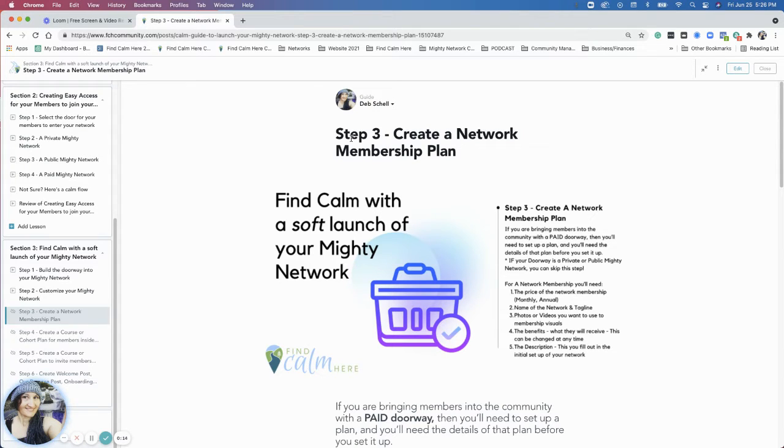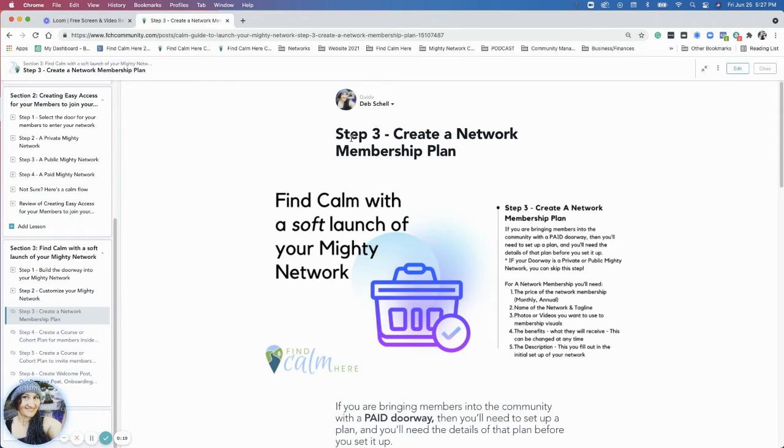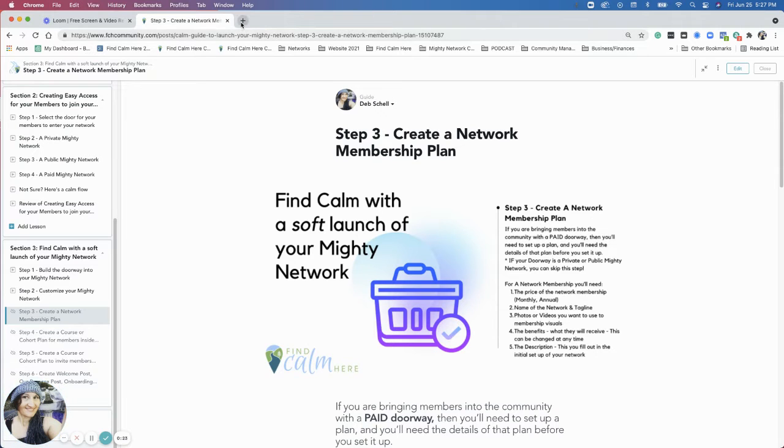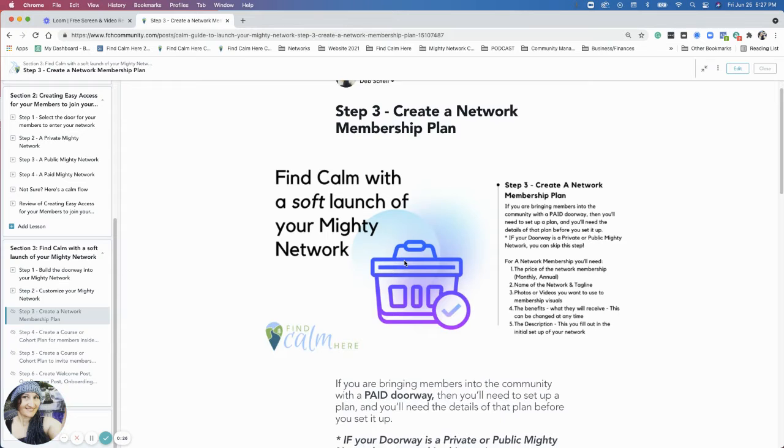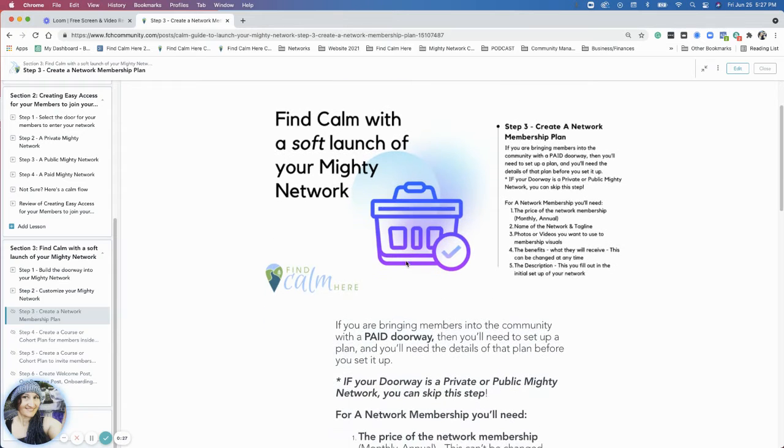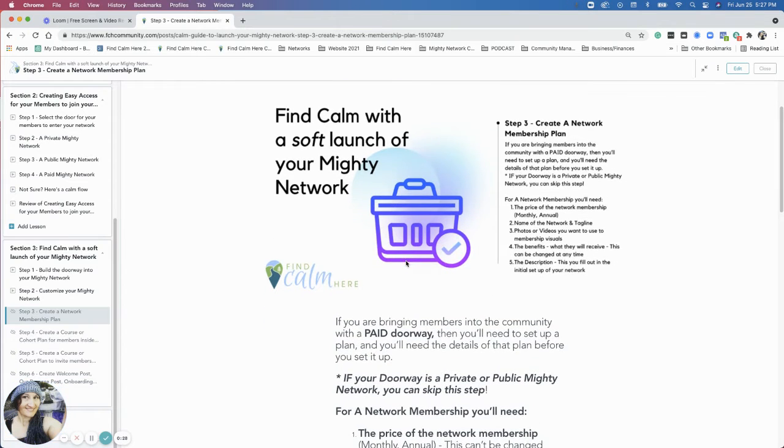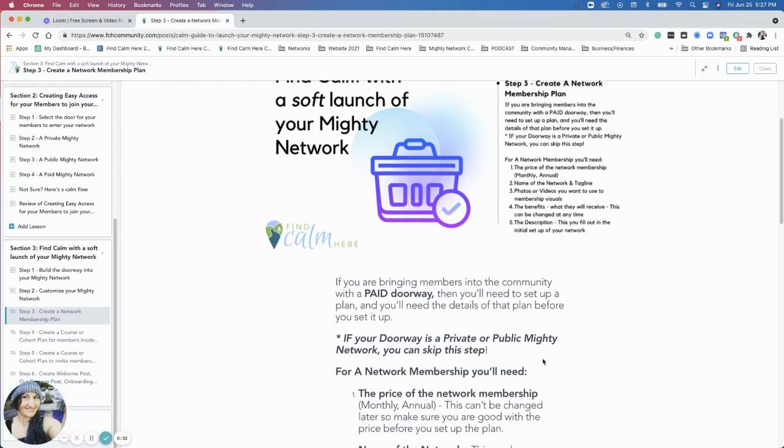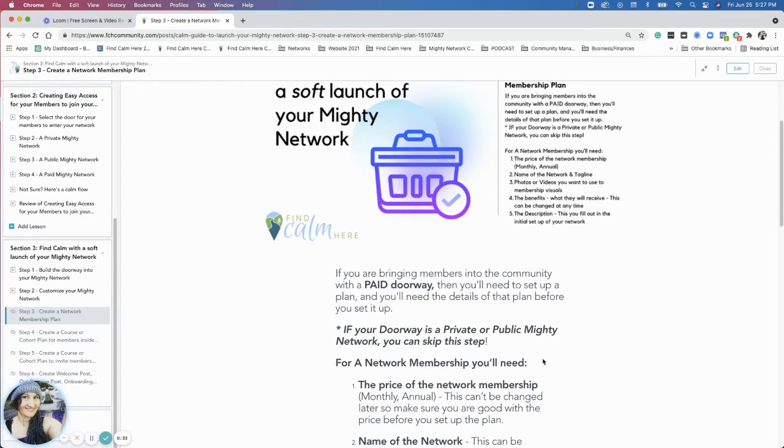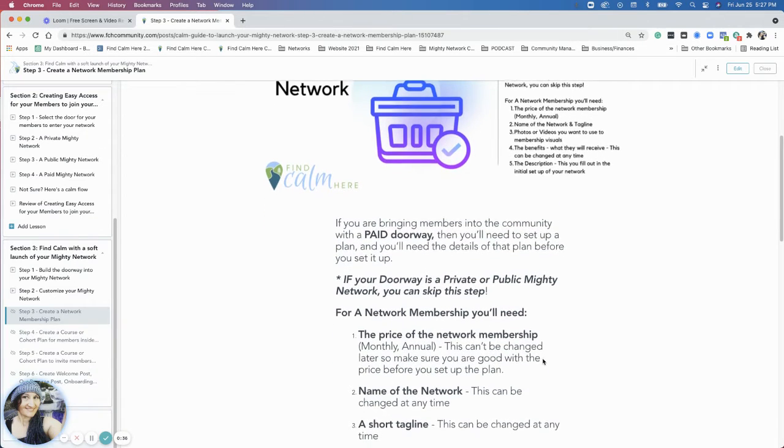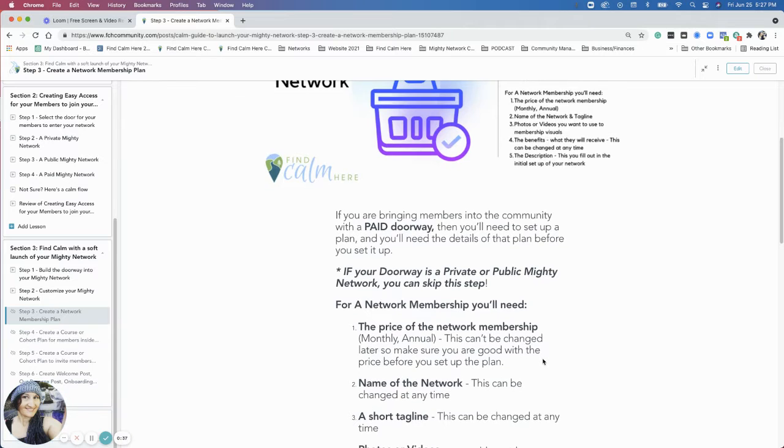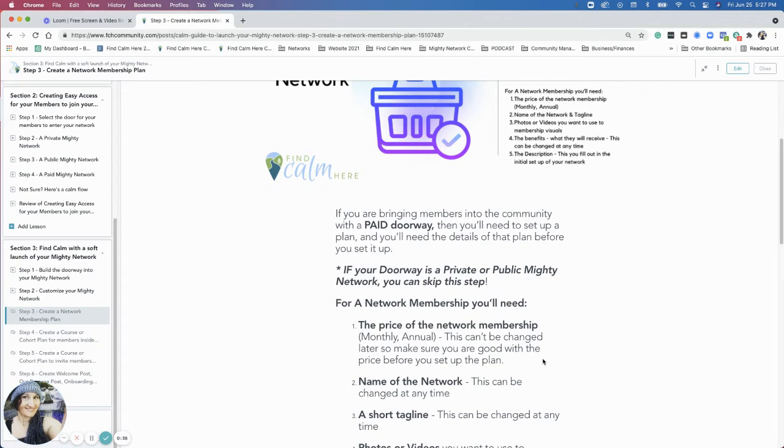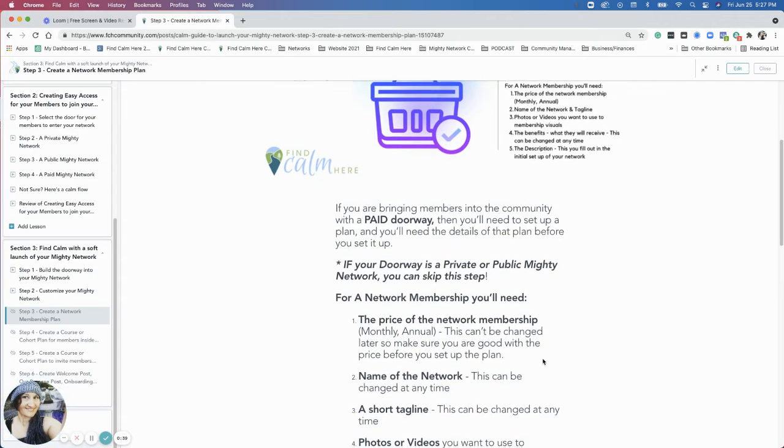So the first is creating a network membership plan. This is one if you have a paid doorway. So we talked about the doorways. If you have a paid doorway, you're going to want to look at a network membership. If you have a private or a public money network, then you actually don't need to create a plan for a network membership. So just to clarify that, let me know if you have questions.